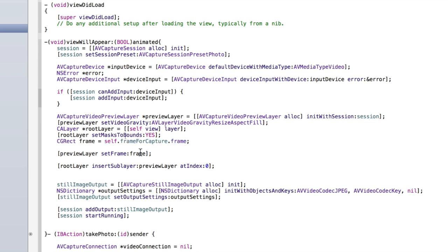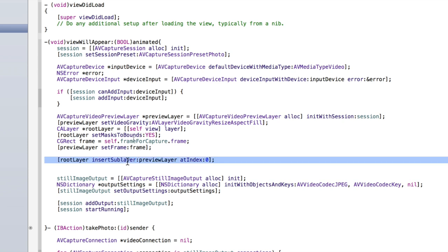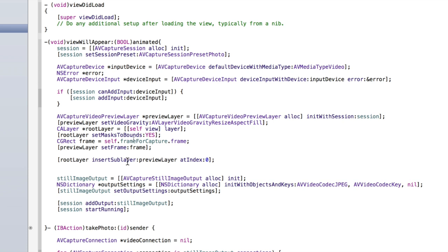We're then creating an AVCaptureVideoPreviewLayer — that's what you actually see on screen, the live feed of the camera, filling up the frame. The frame is that grey square we created in our storyboard. If you were creating this programmatically without a storyboard you would use CGRectMake and put in the coordinates manually. We then set the preview layer's frame, and then insert it as a sublayer into the root layer — that's like addSubview, except we're adding a layer to a layer since previewLayer is a CALayer, not a UIView.